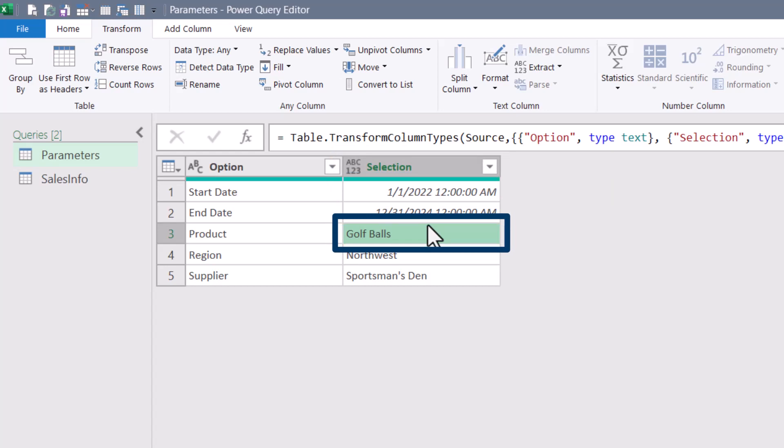Now there is a catch. Power query doesn't begin counting with one. So it's not rows one, two, three, four, five. Instead, power query begins counting at zero. So the rows in this case are zero, one, two, three, four. So be mindful of that when you're referencing a specific row number.